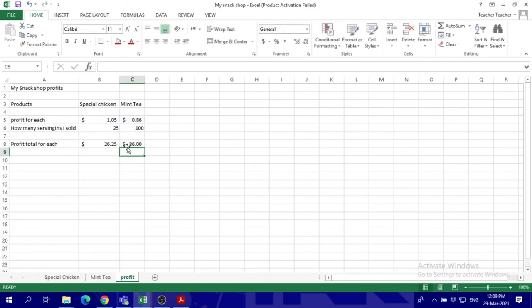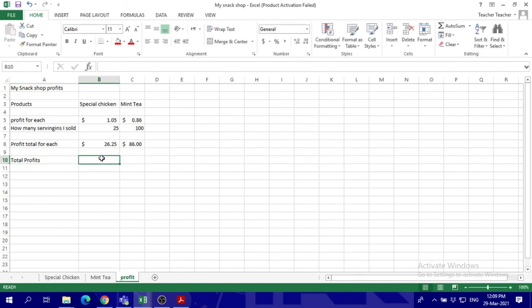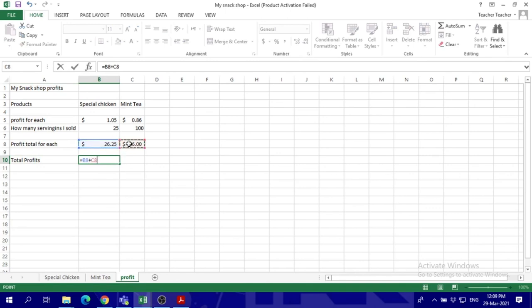Enter. Now what about the whole profit of my snack shop? We're going to calculate the whole profit - this is the total of the totals. We're going to put equal - it's going to be the total profit of chicken and total profit of mint tea.